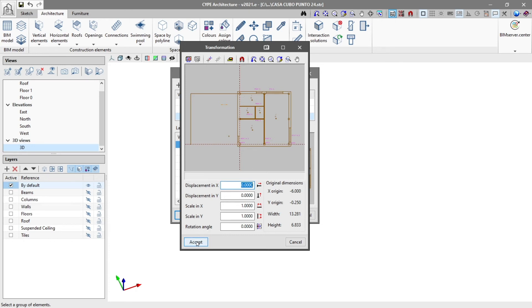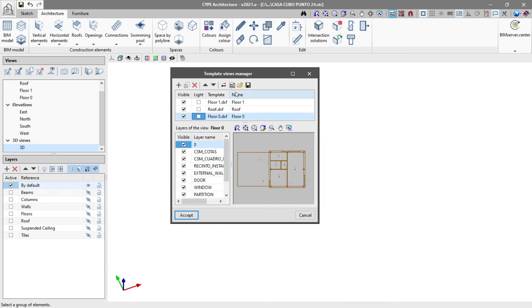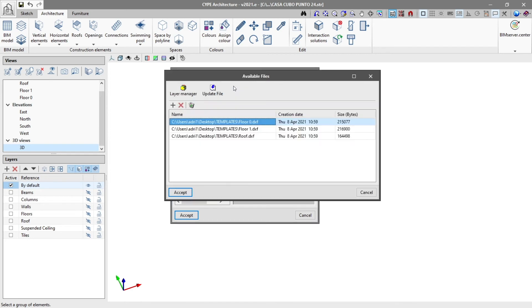With the import templates to the job option, we can incorporate more template files into our job.